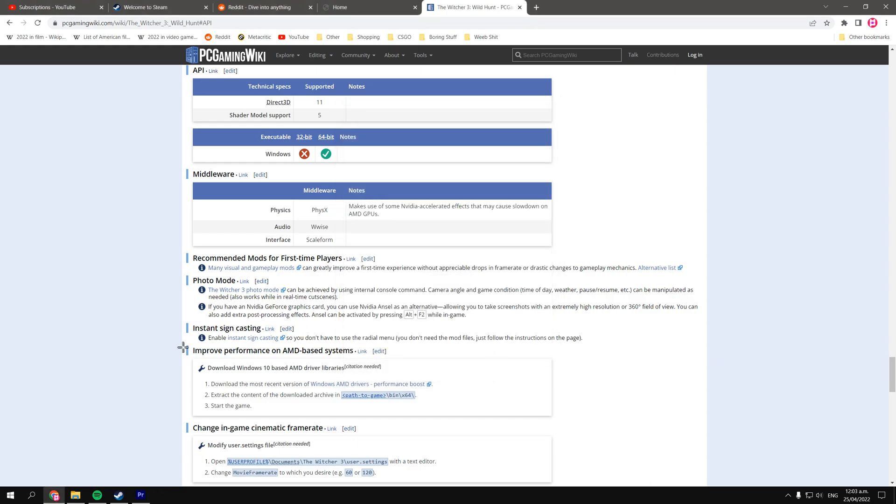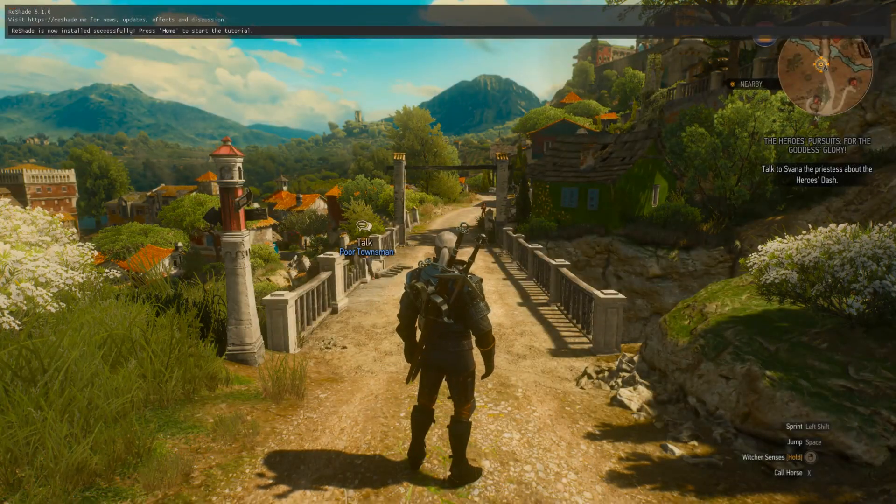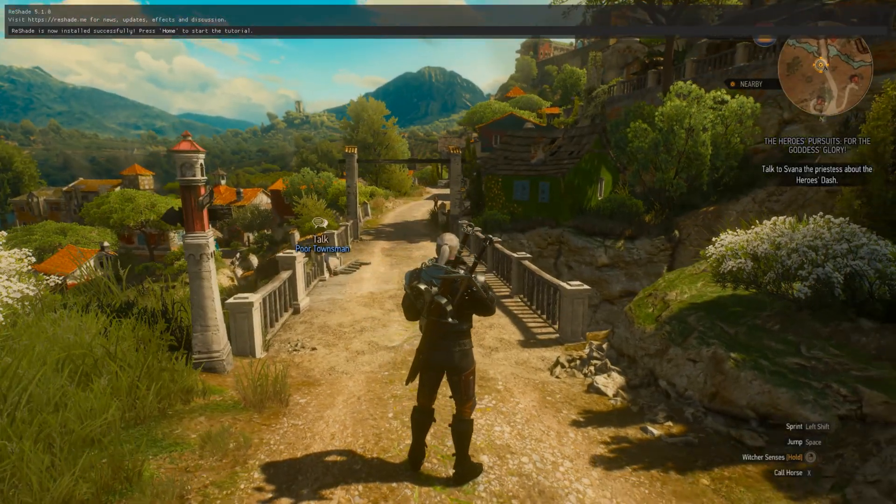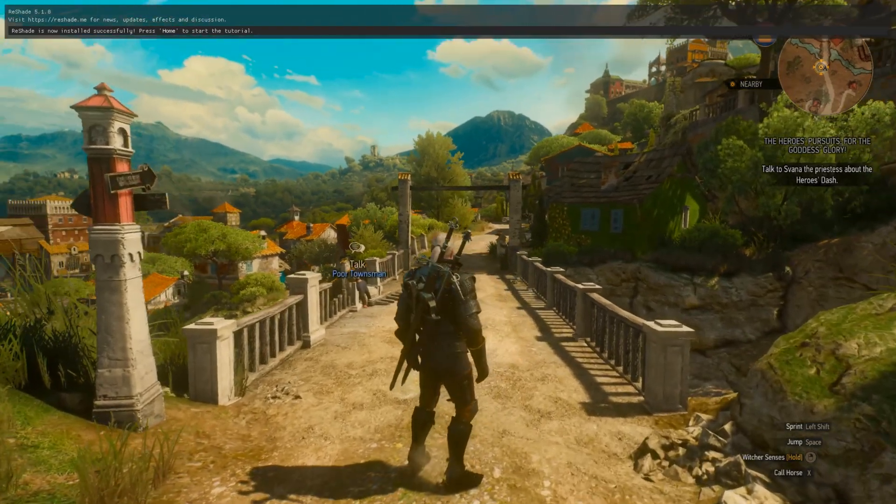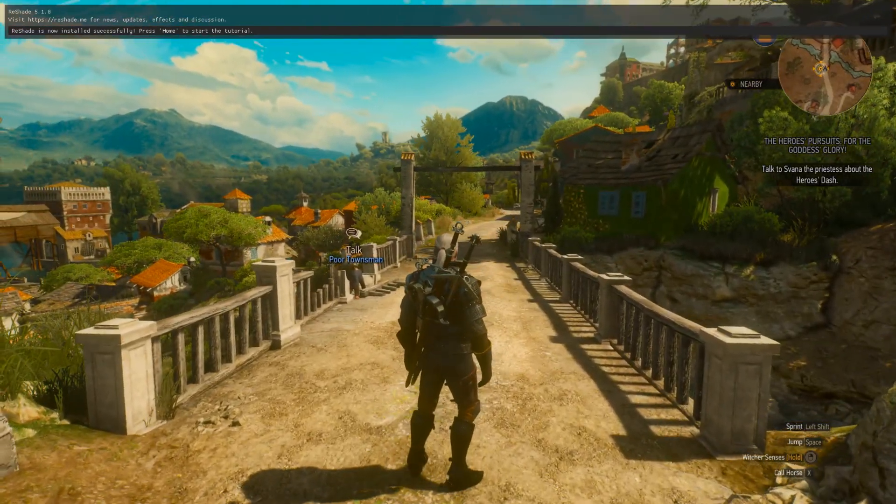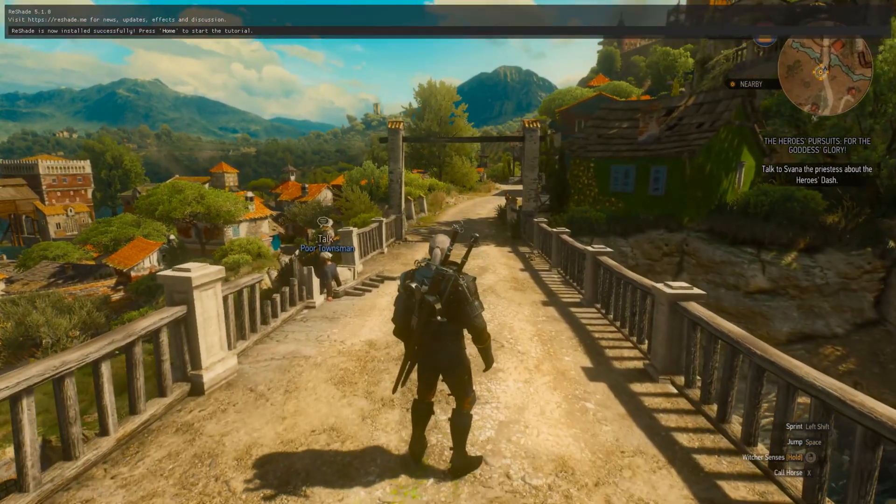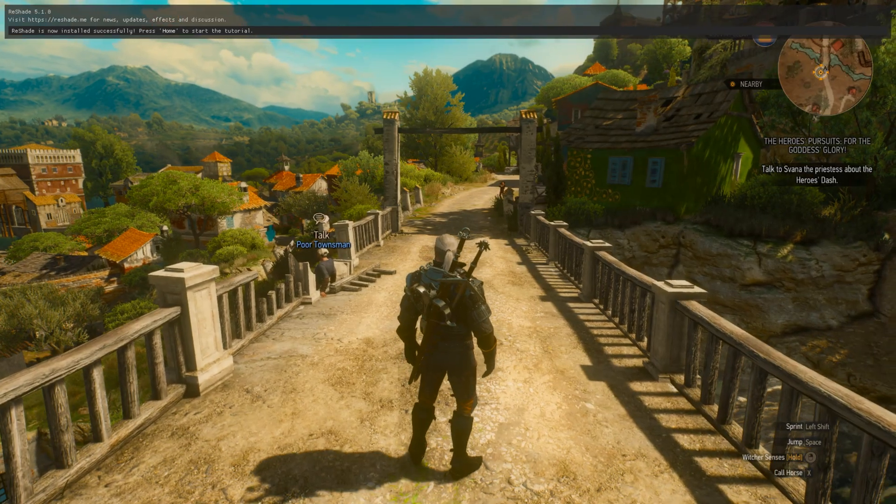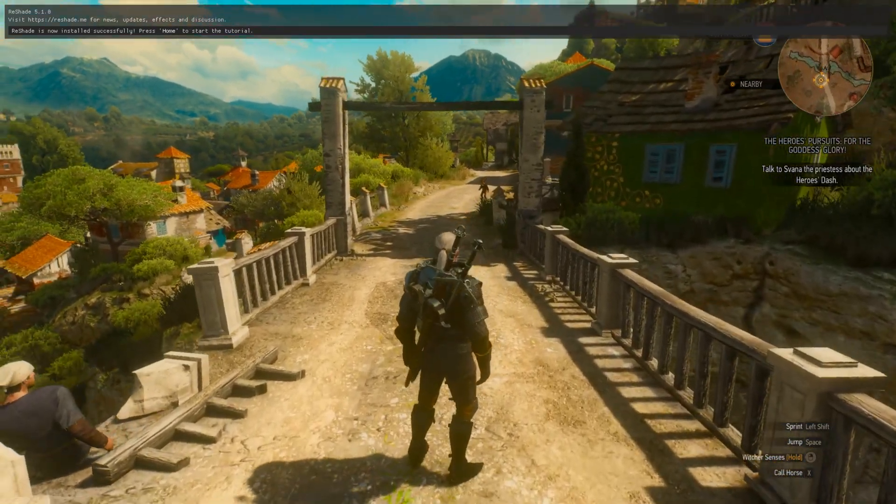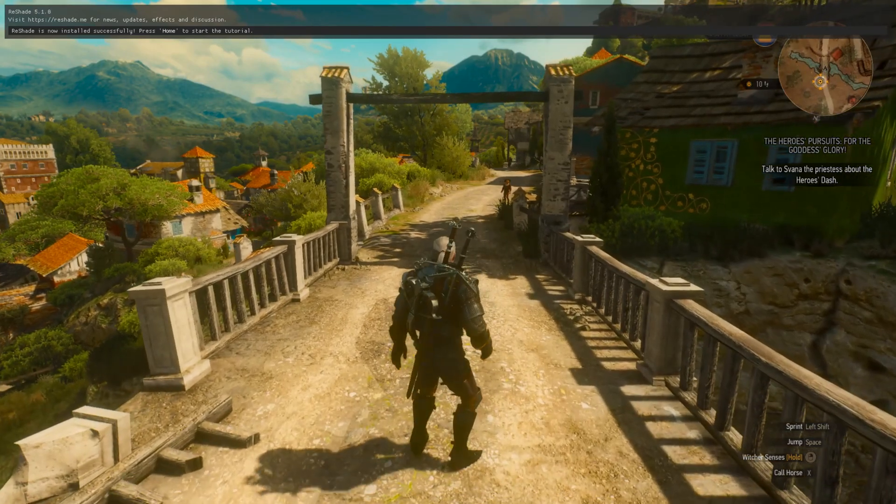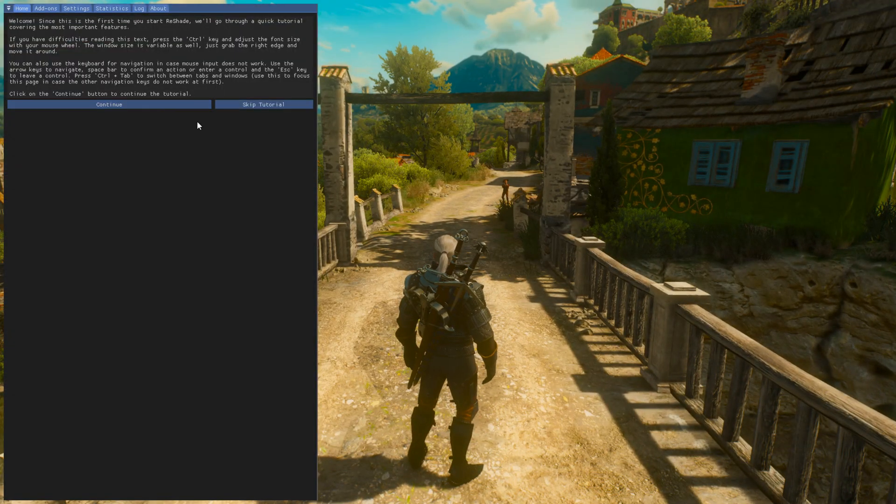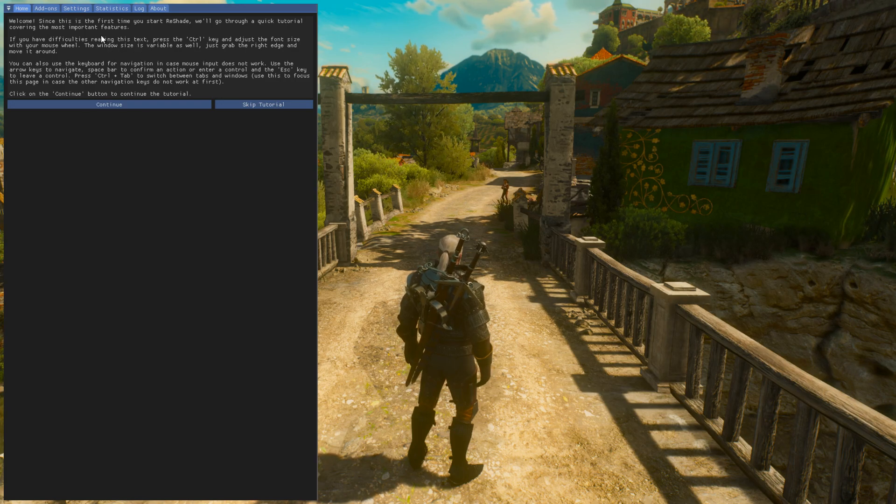Alright, sweet. Now let's dive into The Witcher 3. Alright guys, now that we have jumped into The Witcher 3, you can probably see that we have a little menu at the top there. Yup, that's the reshade menu.